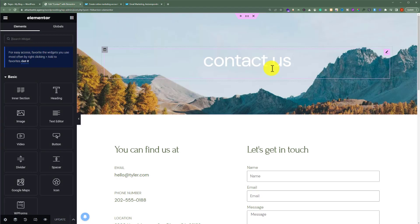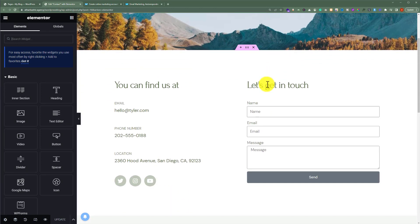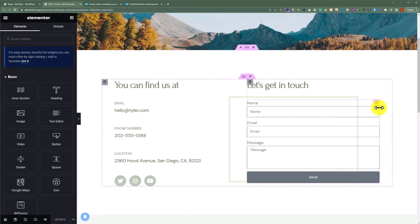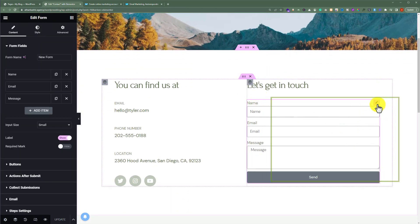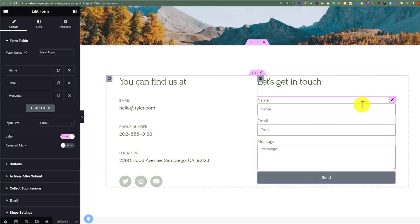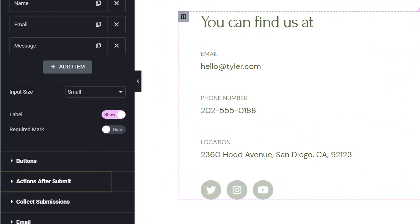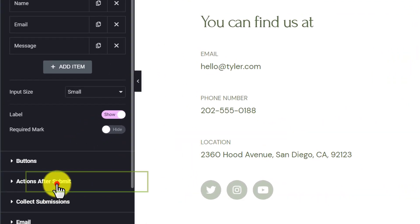Now from here, I'm going to edit my form that I have created using Elementor. I'm going to click on it and it will be selected. Now from the left menu, we're going to click on actions after submit.